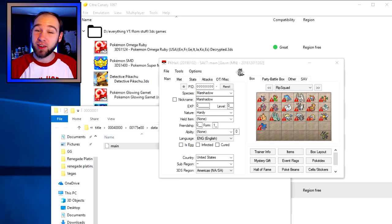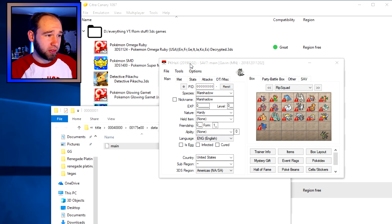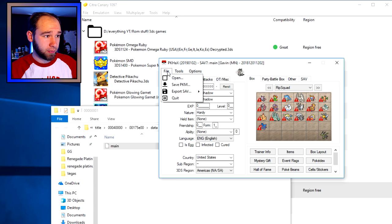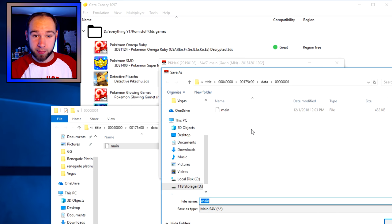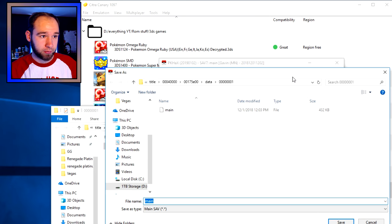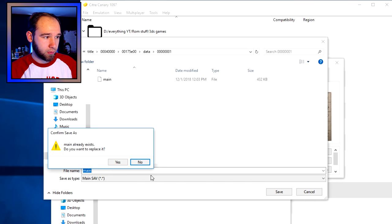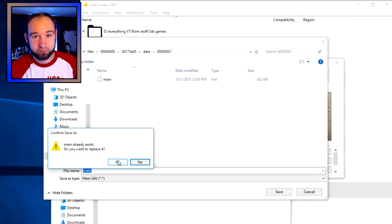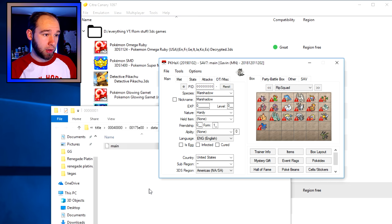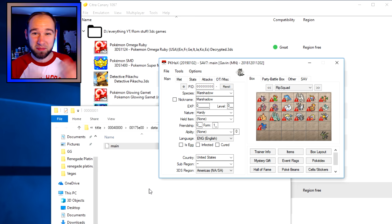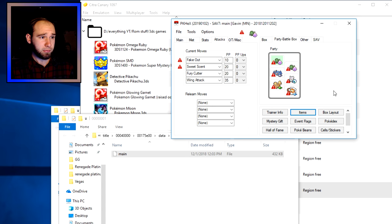Quick edit here — I realized I forgot to tell you how to save your changes. All you do is go to File, then 'Export SAV,' then 'Export Main.' It'll open the file location — just click Save, and it'll ask if you want to replace the existing file, which obviously you do. And you're all set.